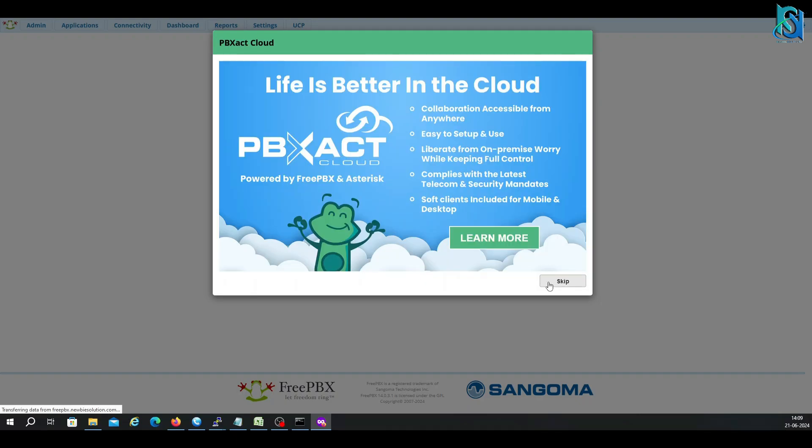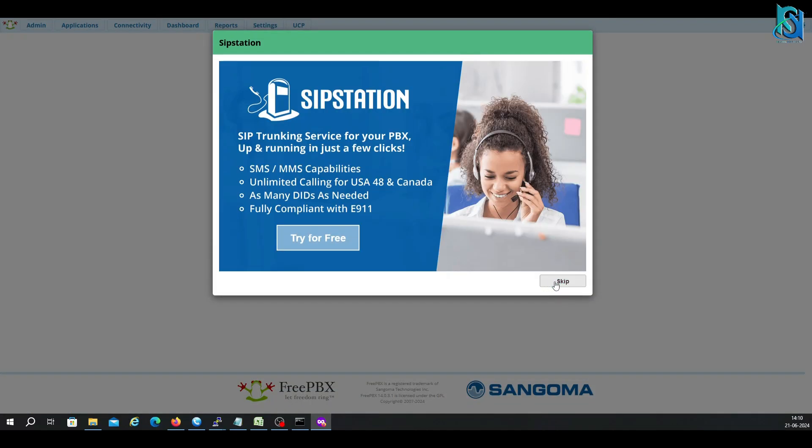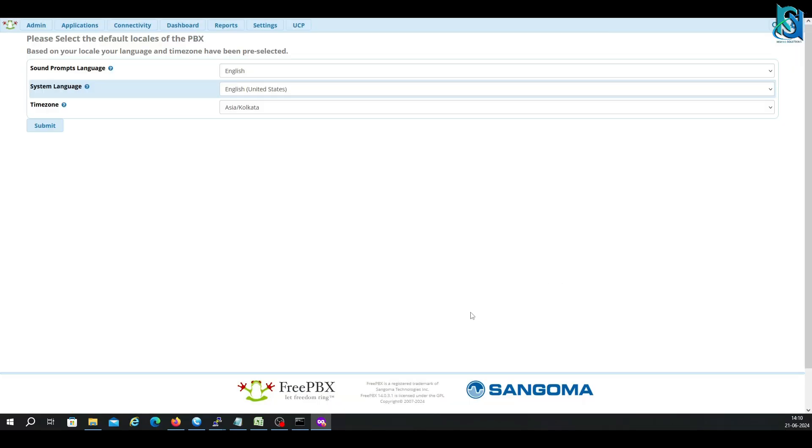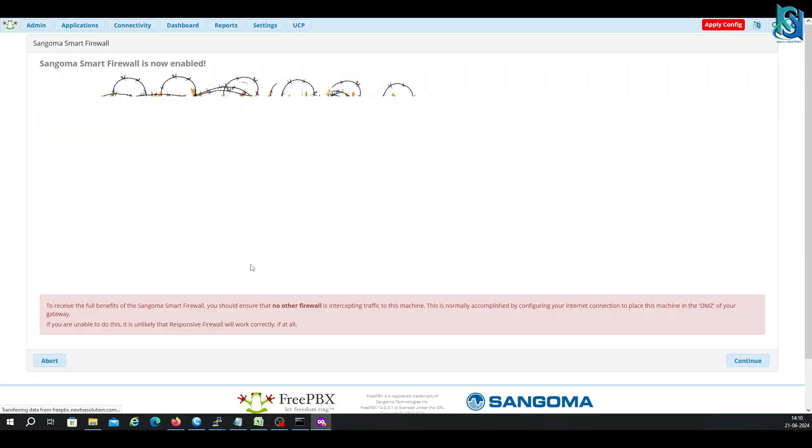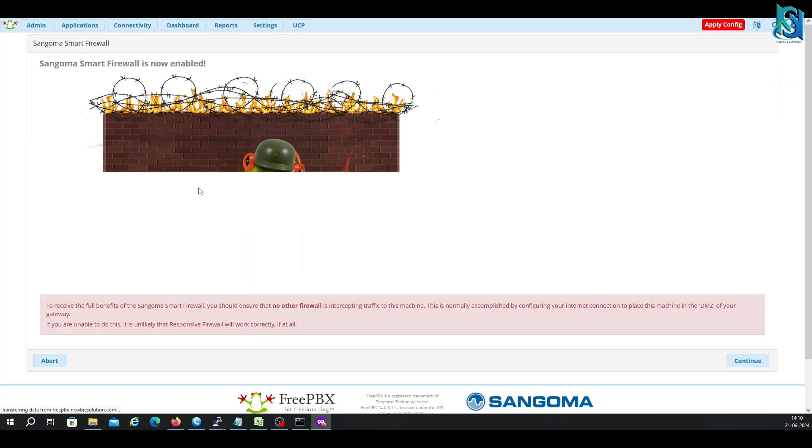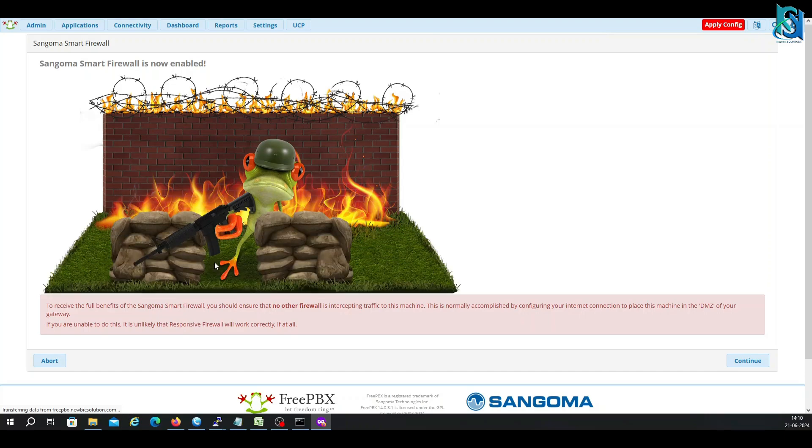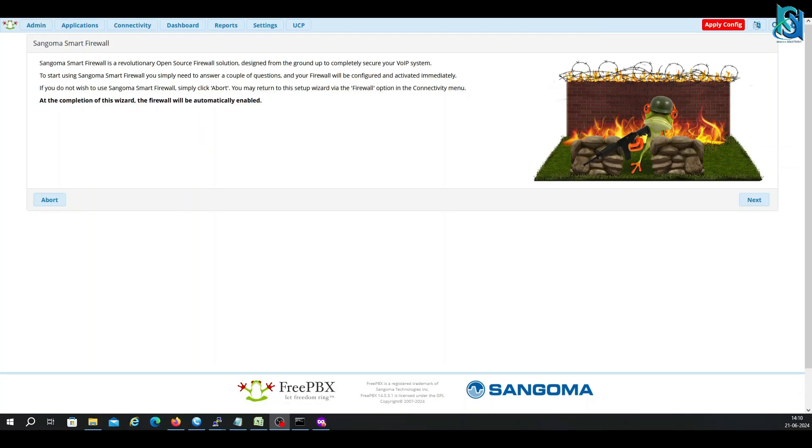Let me skip this one. There are a few advertisements that will come up. Now I have to select your language and timezone. Here is your firewall. You have to continue and then you have to put the firewall configuration. Whenever you are putting, apply.